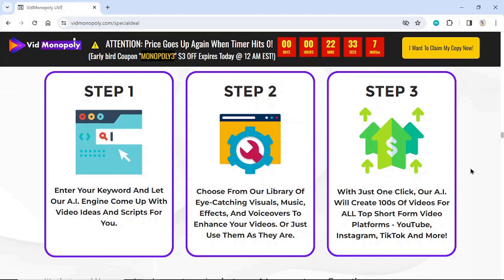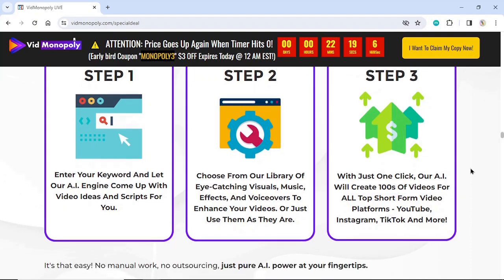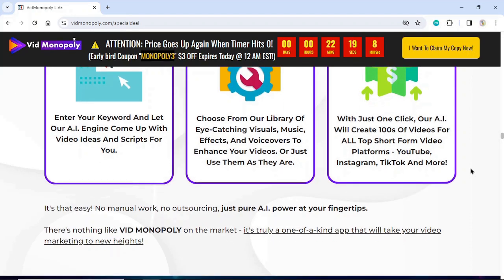Or just use them as they are. Step 3: With just one click, our AI will create hundreds of videos for all top short-form video platforms — YouTube, Instagram, TikTok, and more. It's that easy. No manual work, no outsourcing, just pure AI power at your fingertips.